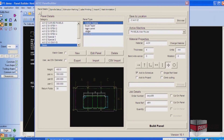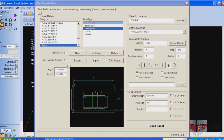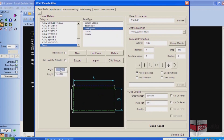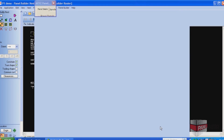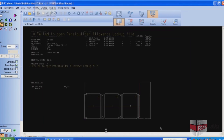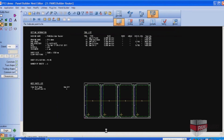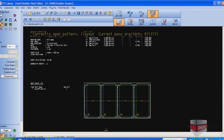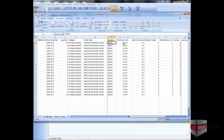To speed up the design process, a library of standard panels can be easily created either by drawing them in the Panel Builder or by importing them from other CAD systems. These panels can have parametric dimensions assigned to them so that when called up to be used in a project, the designer has only to set the required dimensions and the complete panel is ready for processing.